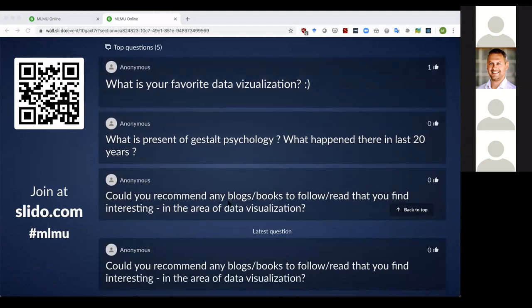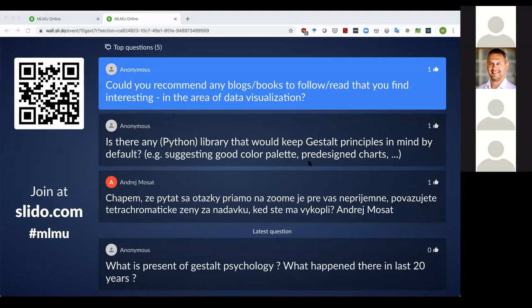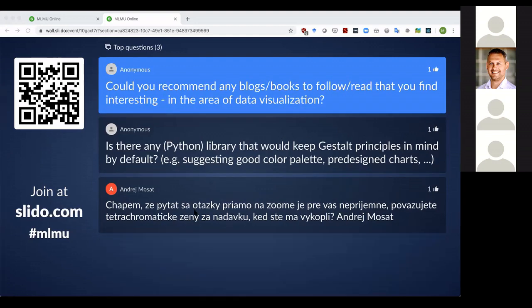Could you recommend any books or blogs on data visualization? Definitely 'Beautiful Evidence' by Edward Tufte. If you google Edward Tufte, you'll find his book, which has a history of different visualizations — it's really very nice and I strongly recommend it.